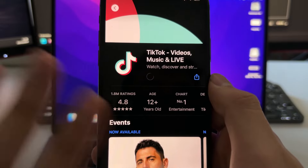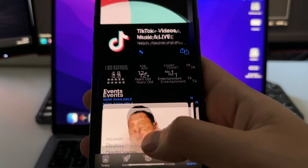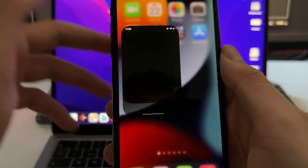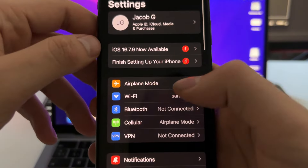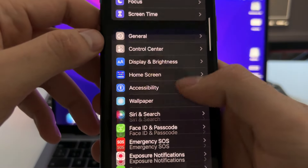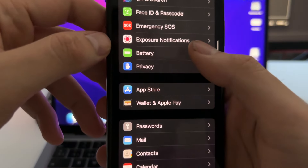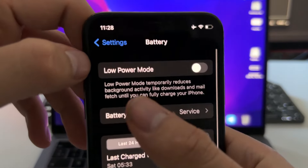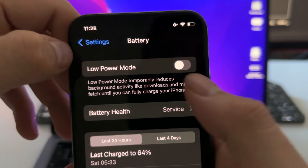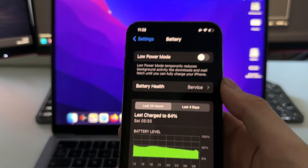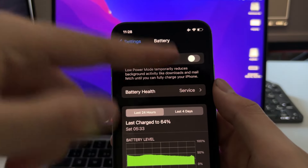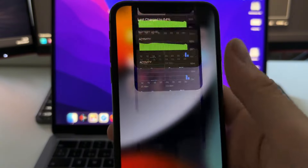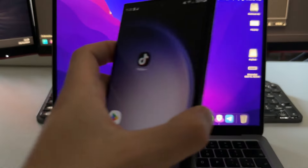Now close this. The next step is to go to Settings on your phone, scroll down, go to the battery settings, and make sure that low power mode is turned off. I already have it turned off, so now I can close the settings.